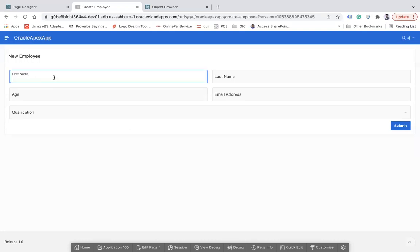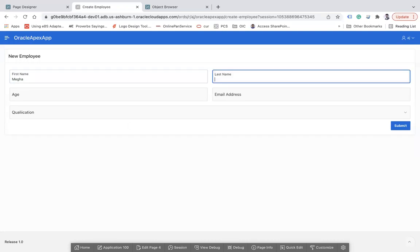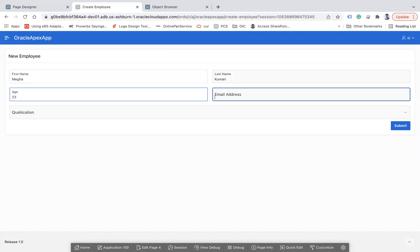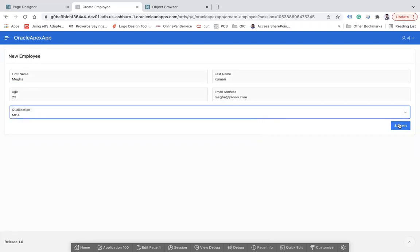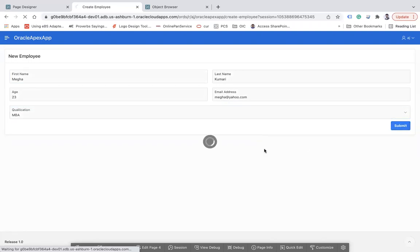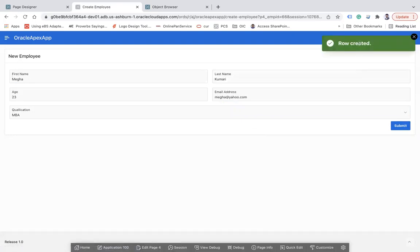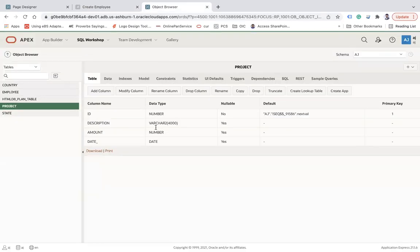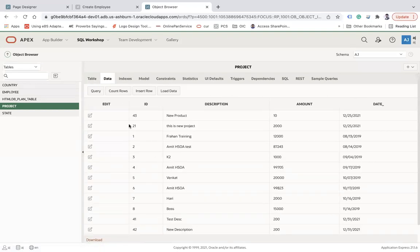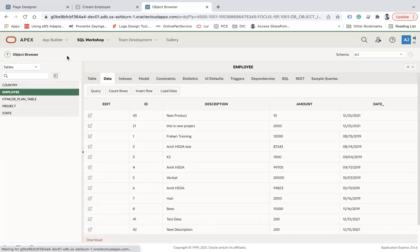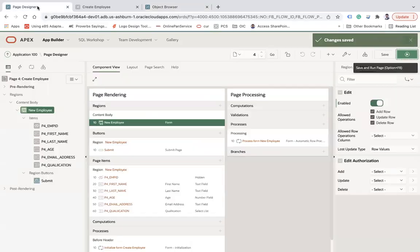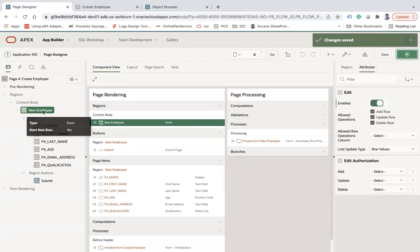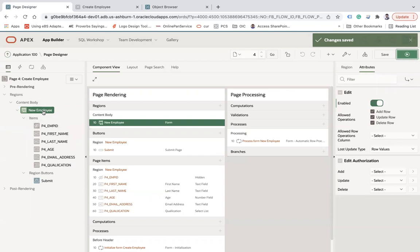Let's try again. You can select MBA and then submit. Now you see row created. You see the record has been added here. So this is how you can use a form region to insert data into a table.